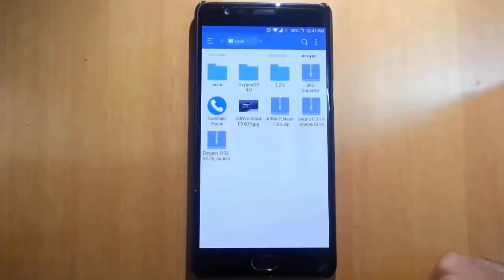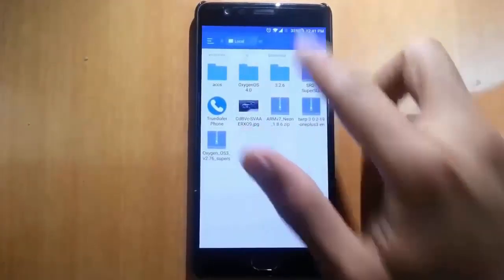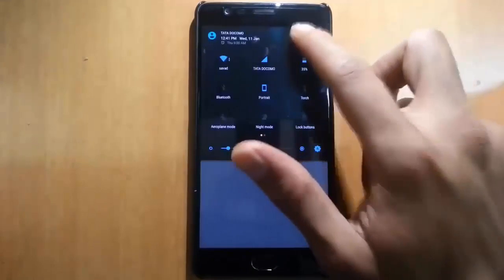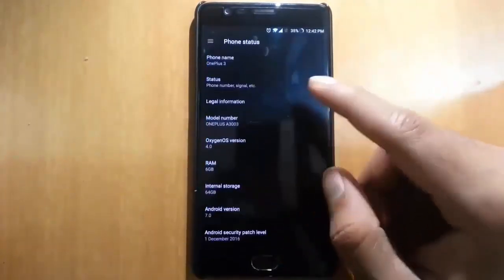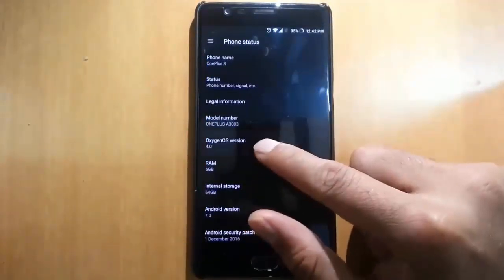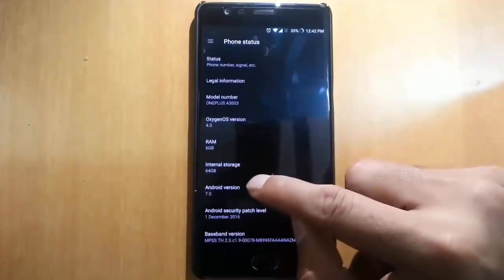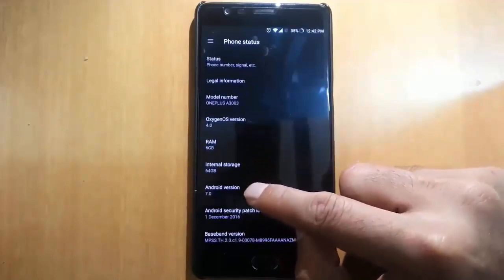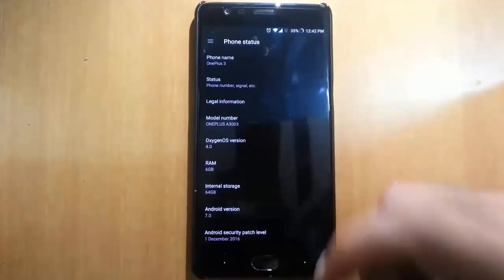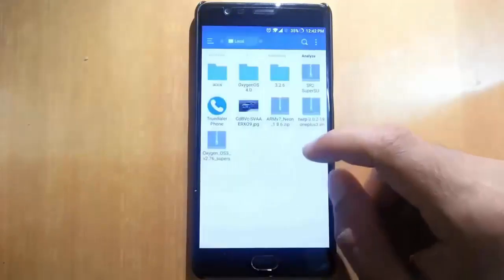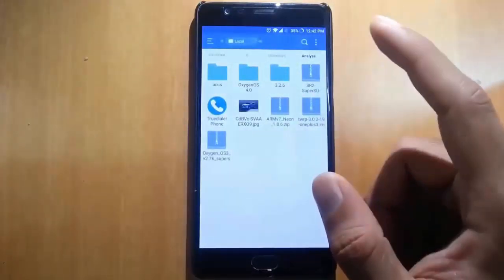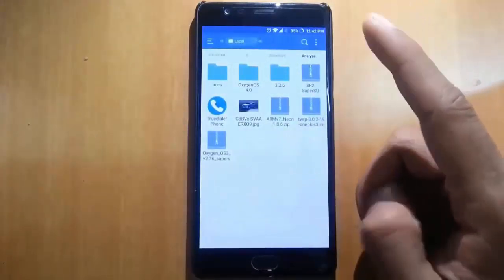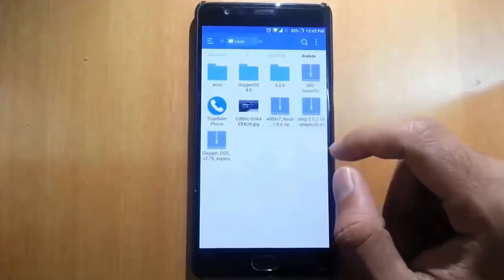Hello YouTube! In this video I am going to show you how you can root OxygenOS 4.0. Here I am using OxygenOS 4.0 which is based on Android 7.0 on my OnePlus 3. I will show you how to root any phone which is running OxygenOS 4.0.